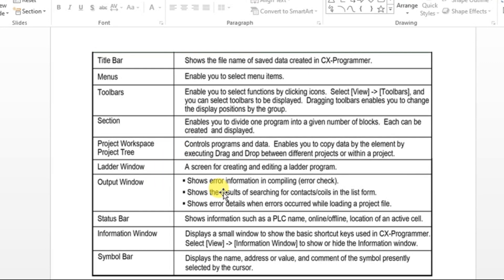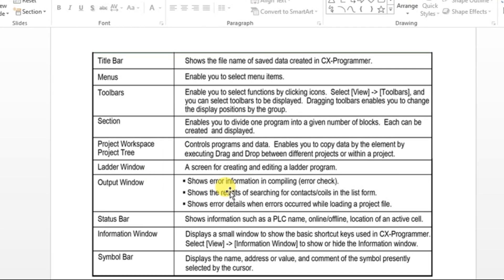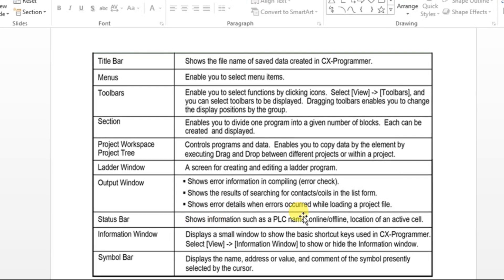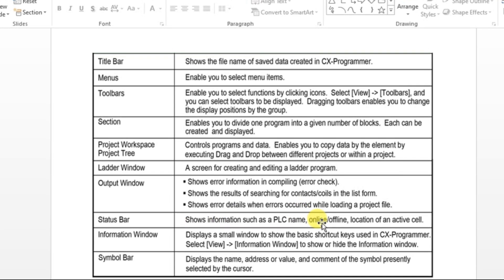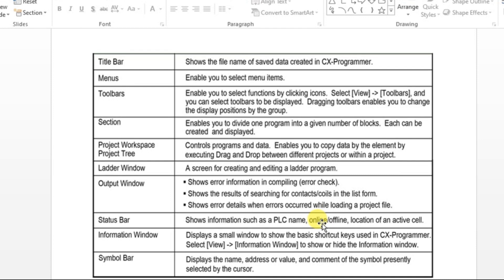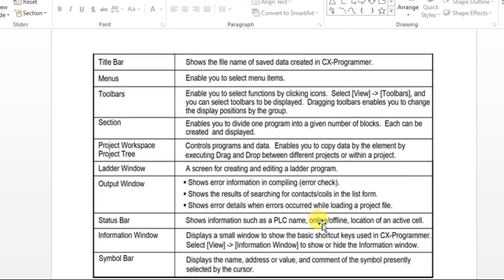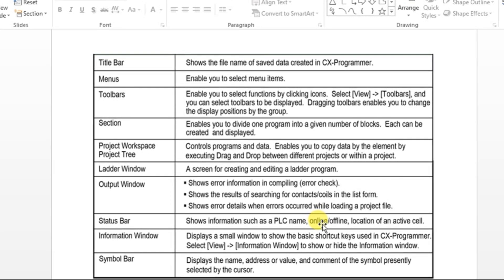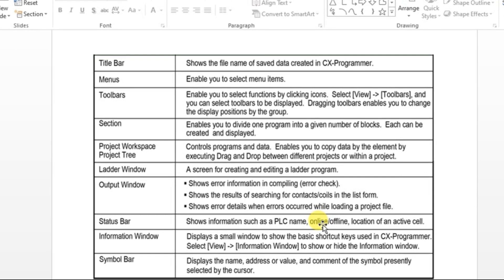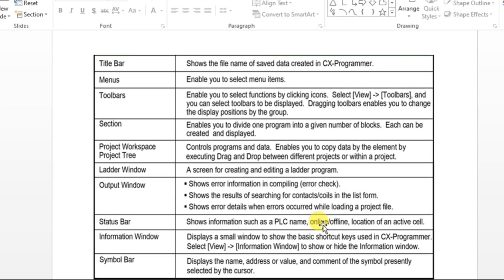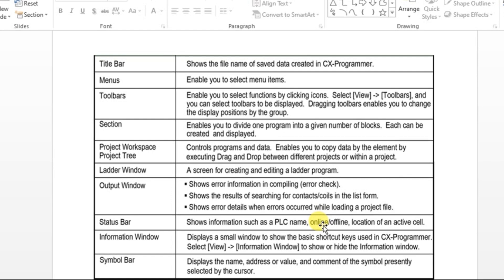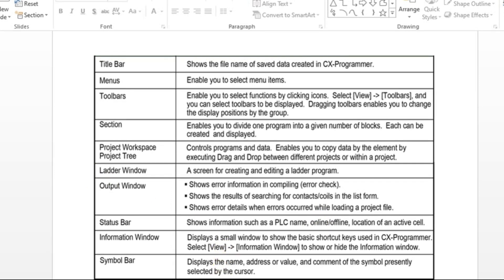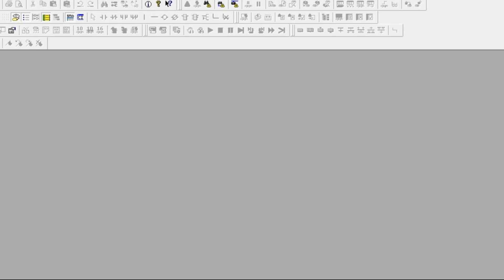The status bar shows information such as PLC name, whether it is in online or offline, and all. Information window shows some shortcut keys used in CX Programmer. And symbol bar displays the name, address, and value and comment of the symbol presently selected by the cursor.